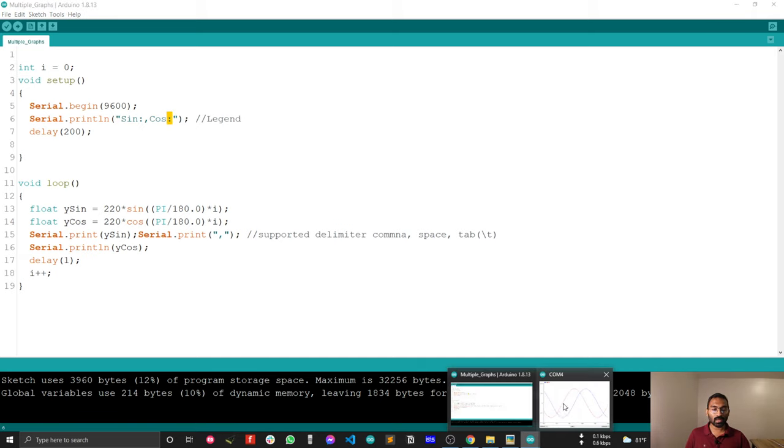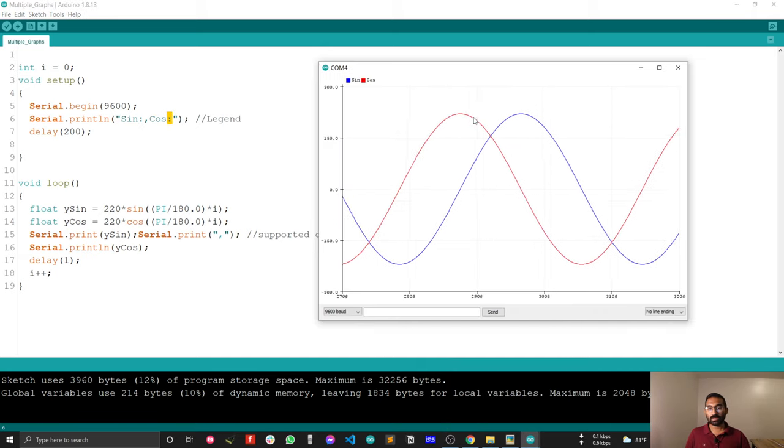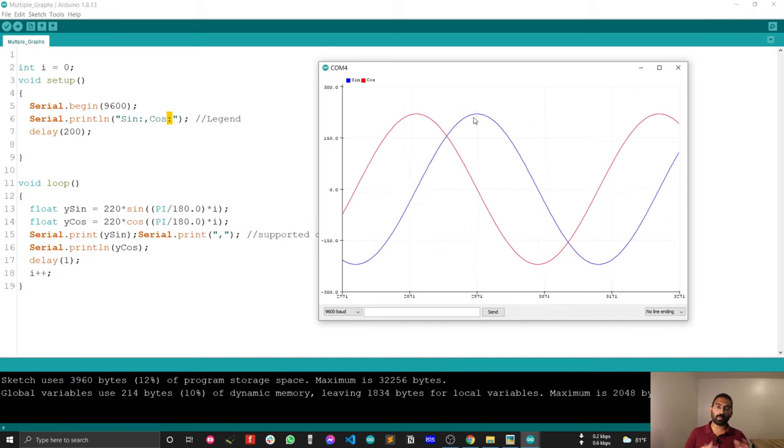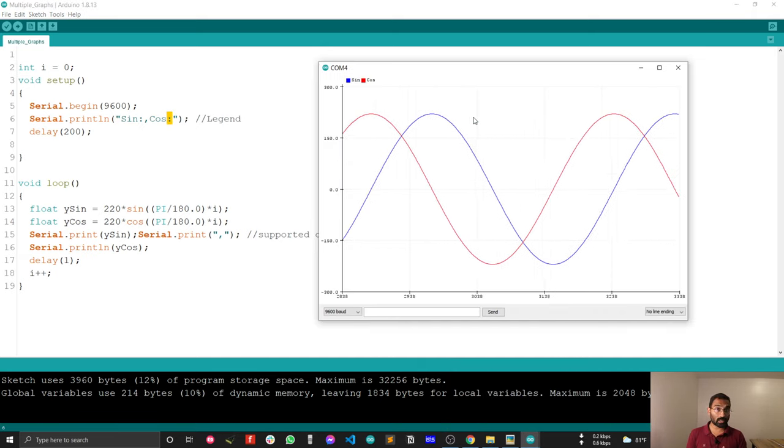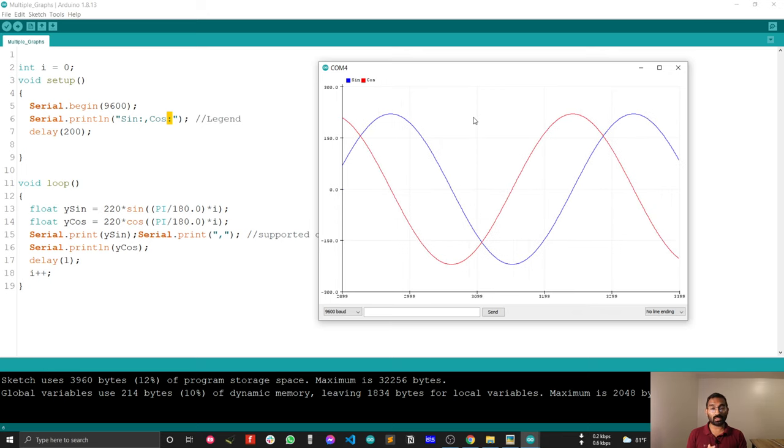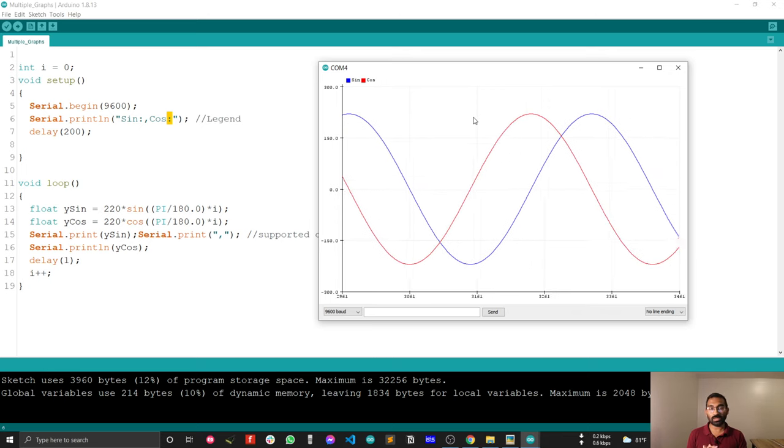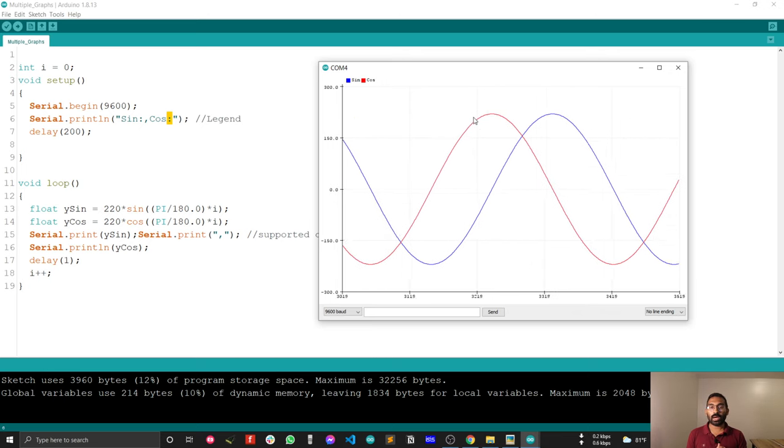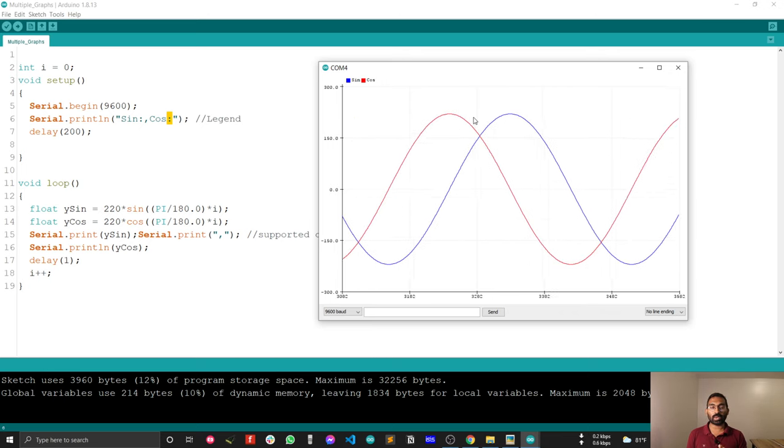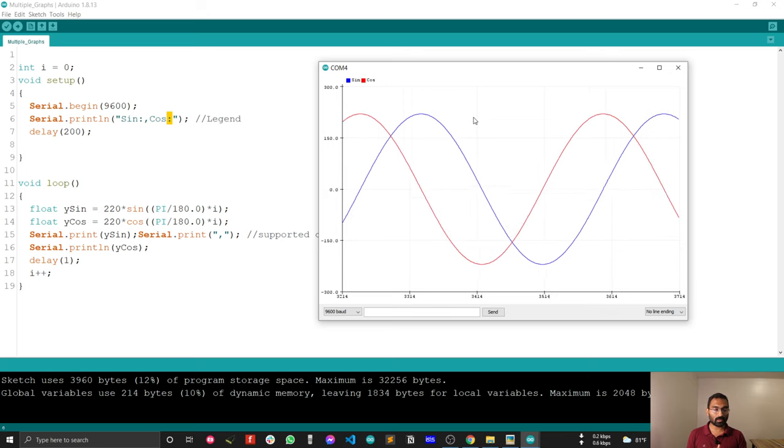Now let's see the data. By this way, you can plot multiple data and with legend. This is very efficient, and you can use this in your project. That's all for today.